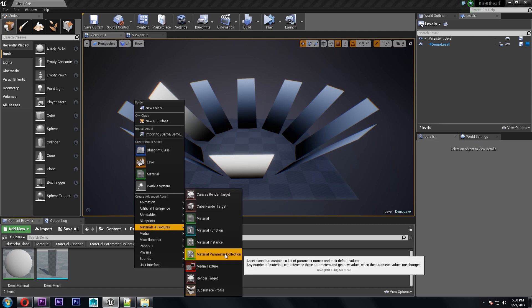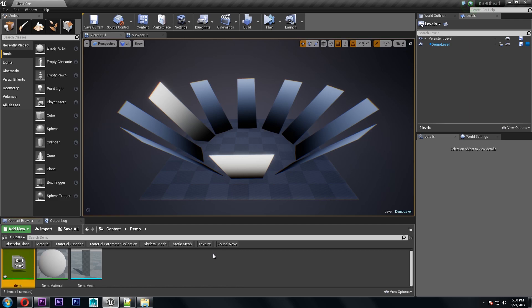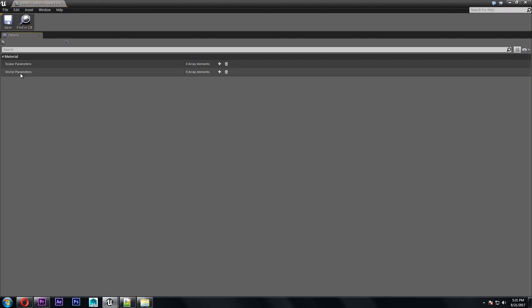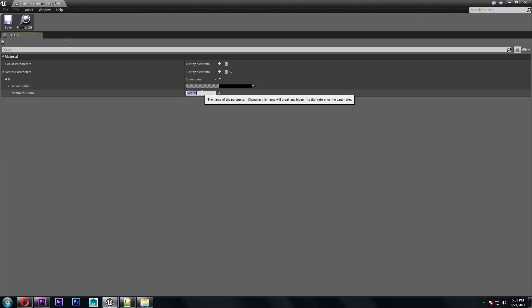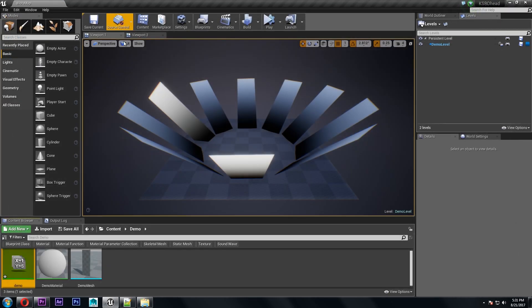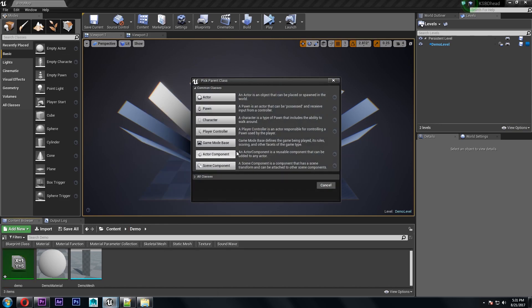So let's start by making a material parameter collection and for this we're just going to use one vector parameter and call it center point. And then we need to make a blueprint class.